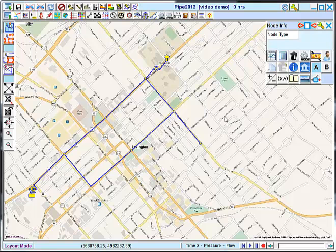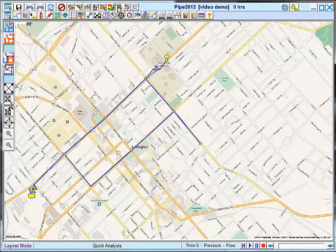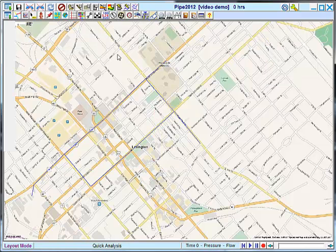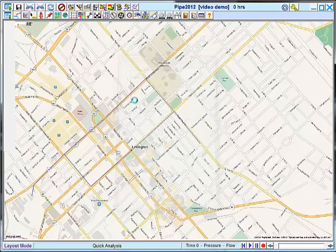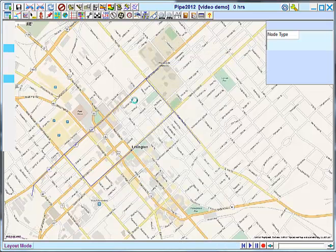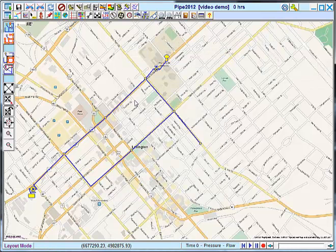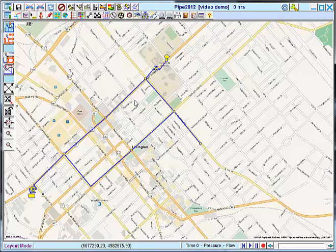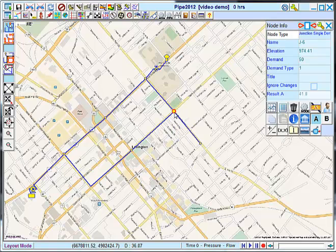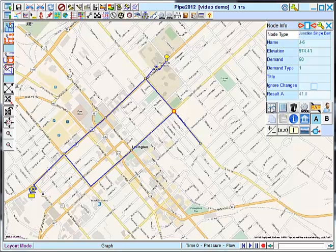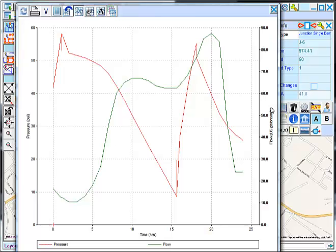Now I'm ready to run the analysis. And now I can view my results one of several ways. One very nice way to look at results, particularly when they occur over a time period, is to use the graph. I can view the results for an individual node.